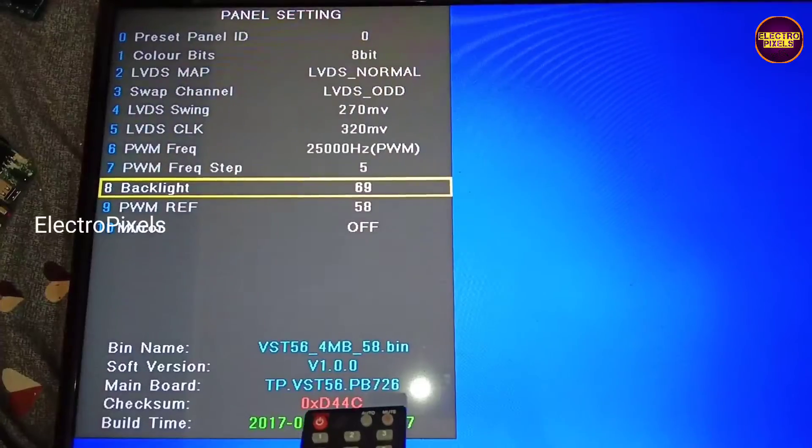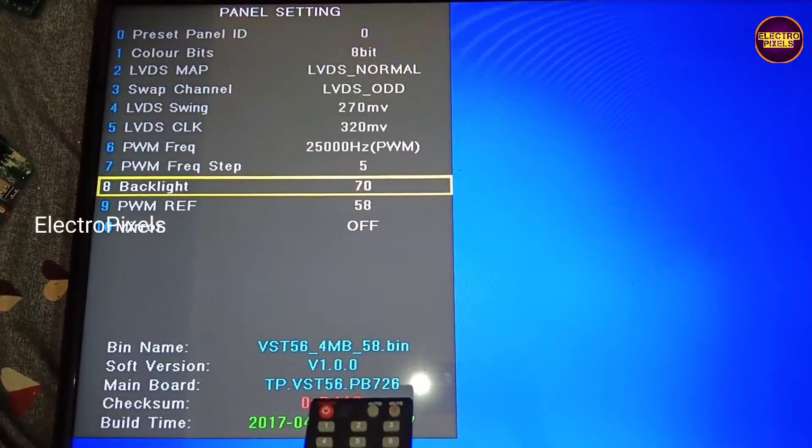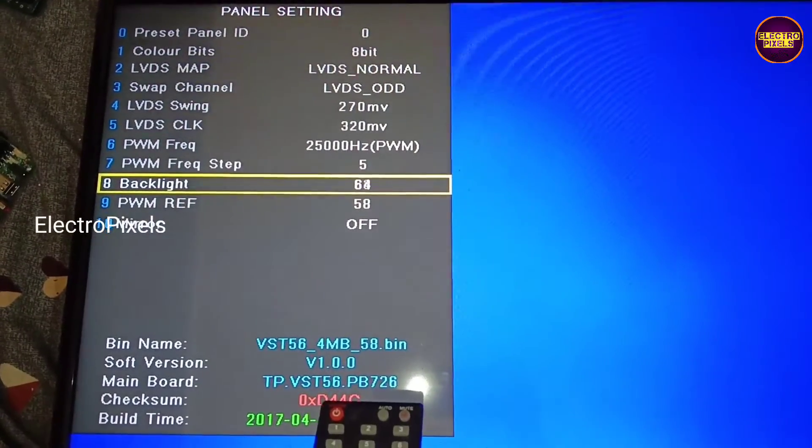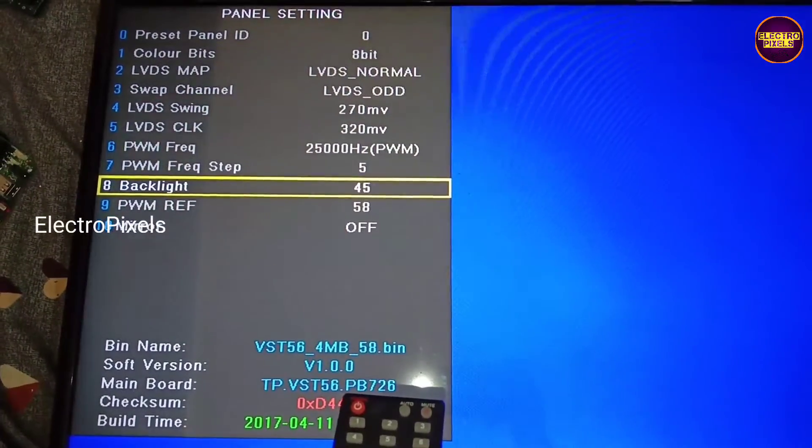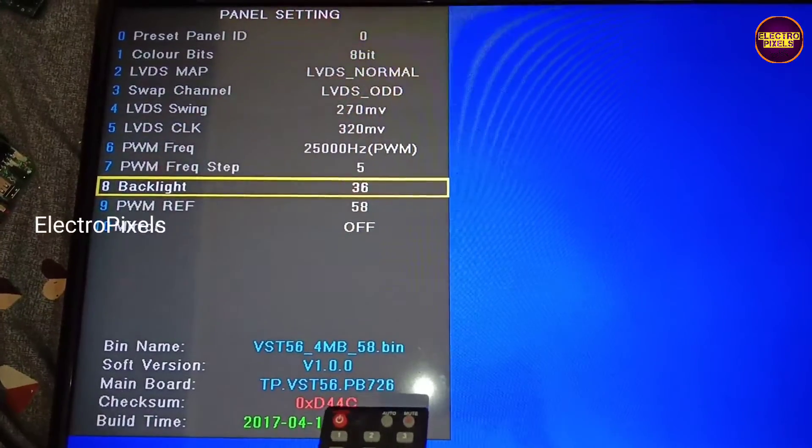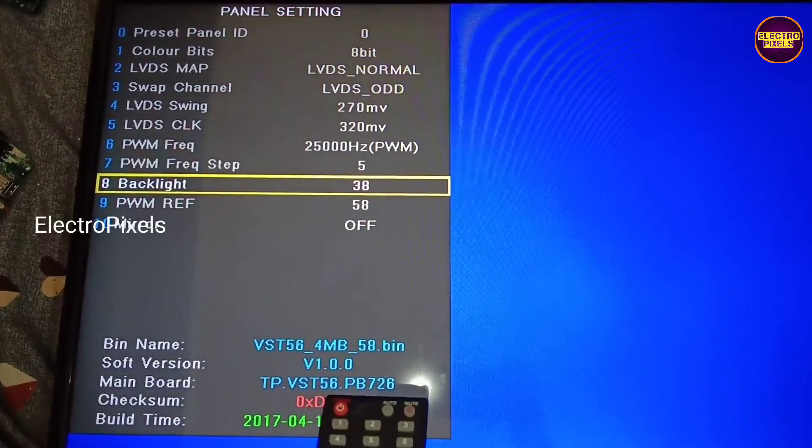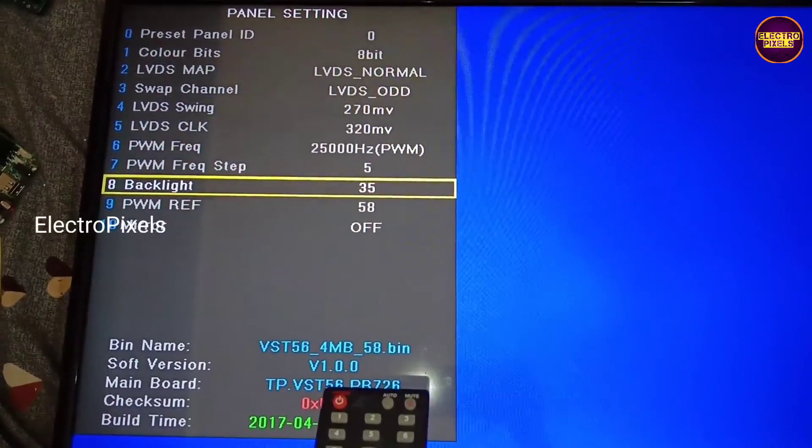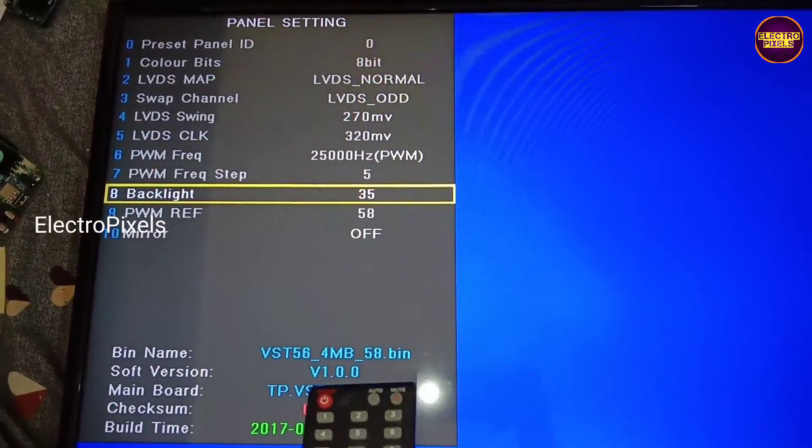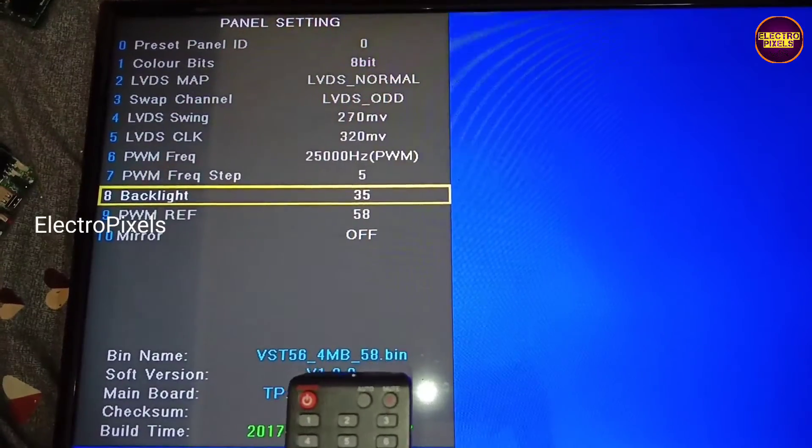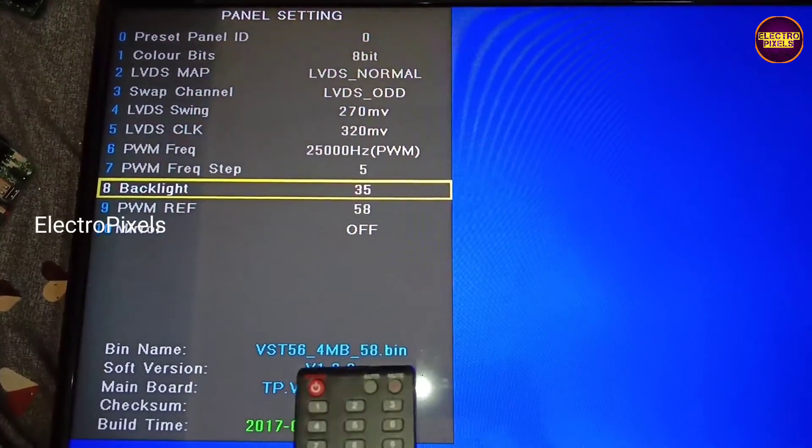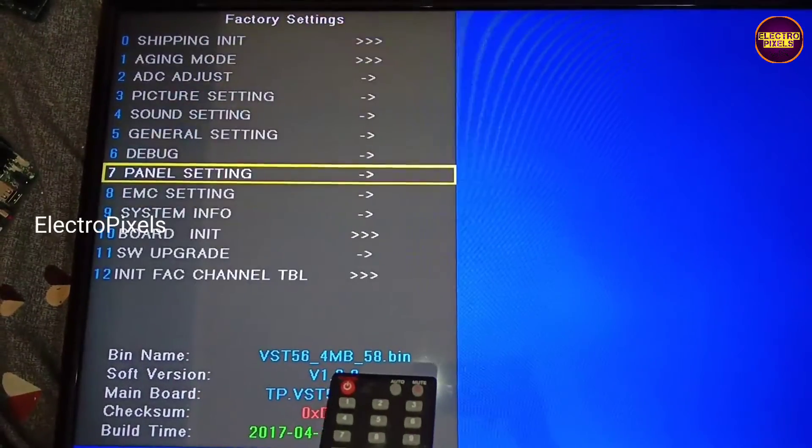For that, we need to enter into the TV service mode. Press menu 1147 on TV remote. Now in this new pop-up window, select panel settings. Here you can see the backlight level adjust option.